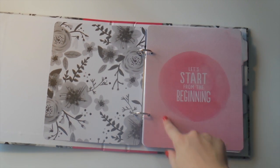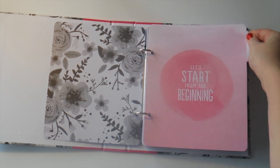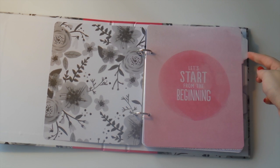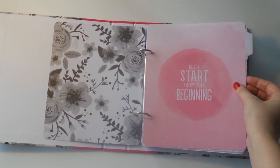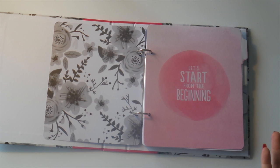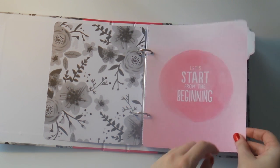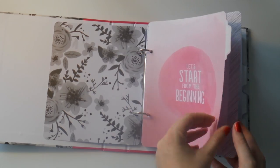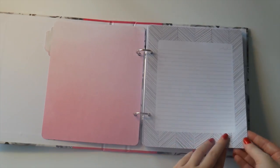There's four dividers and I've just put these in in the order that they were in the packet, but you could swap them and change them however you wanted to. So let's start from the beginning.